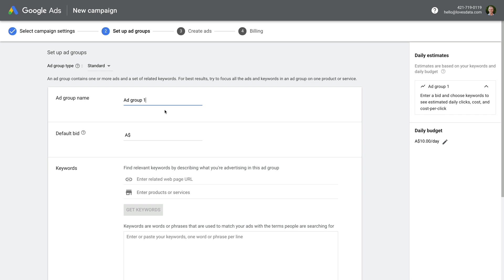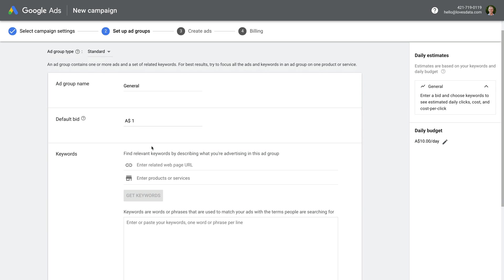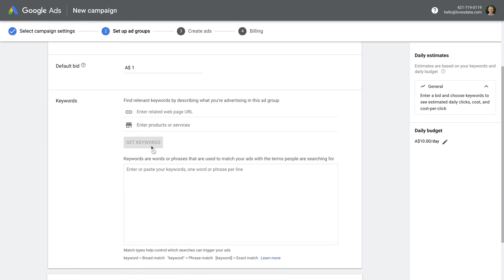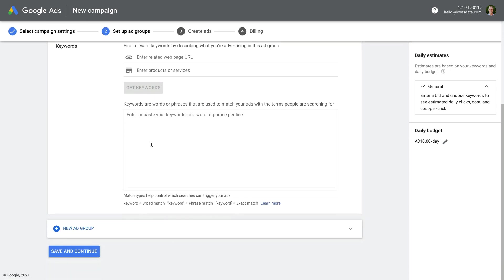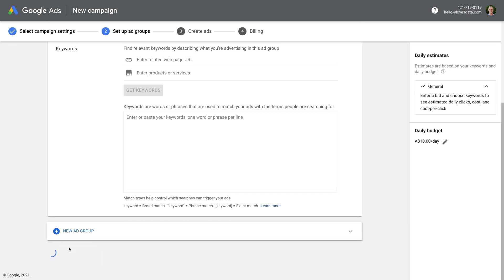I recommend researching your keywords using the keyword planner. So for now, let's give the ad group a name. Let's name it general. Now we need to set the maximum we want to spend for each click through to our website. Since we haven't researched our keywords yet, let's enter $1 as the maximum bid. And let's skip to the bottom, and let's click save and continue.